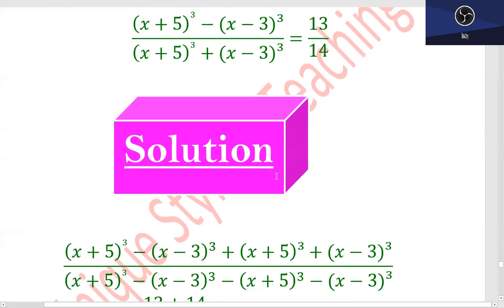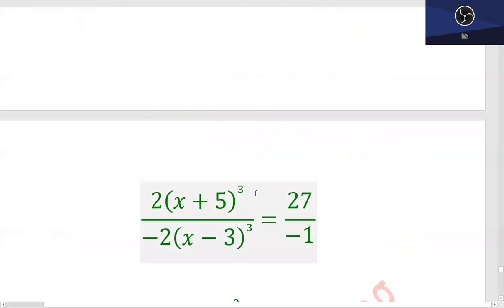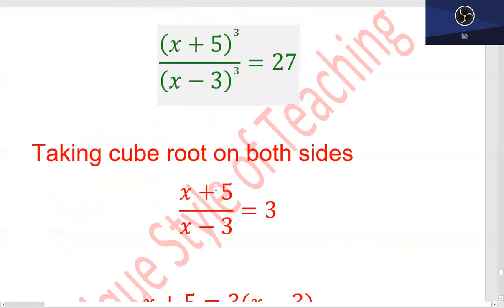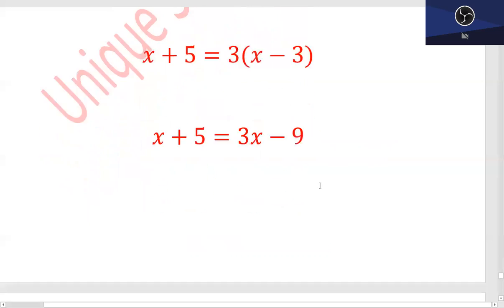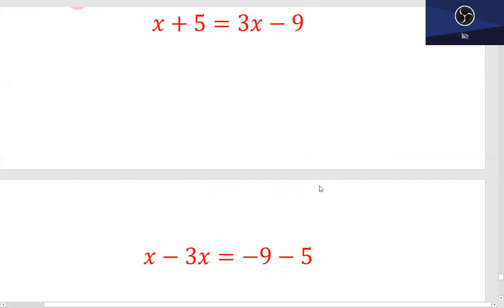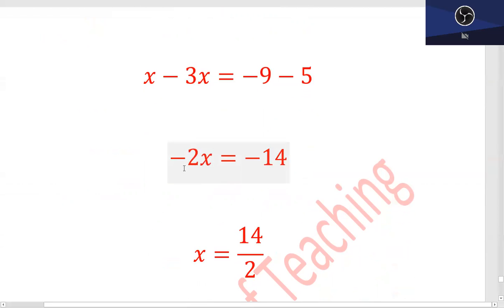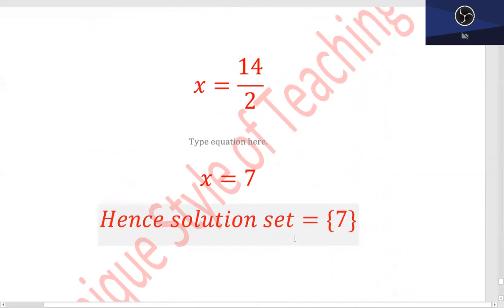Part 9 ہے: componendo اور dividendo theorem use کرتے ہوئے، ایک طرف plus کیا، ایک طرف minus کیا۔ Simplify کرنے کے بعد: 2(x + 5)³ upon -2(x - 3)³ is equal to 27/(-1)۔ Minus 1 اور minus 1 cancel out، 2 اور 2 cancel out۔ Cube root لیا تو answer آیا: (x + 5)/(x - 3) = 3۔ Cross multiplication: x + 5 = 3(x - 3)، x + 5 = 3x - 9۔ x - 3x = -9 - 5، minus 2x = -14، negative signs cancel، x = 14/2 = 7۔ Solution set میں آیا: {7}۔